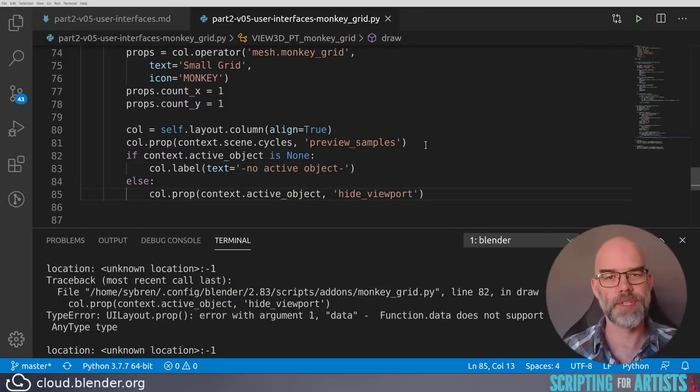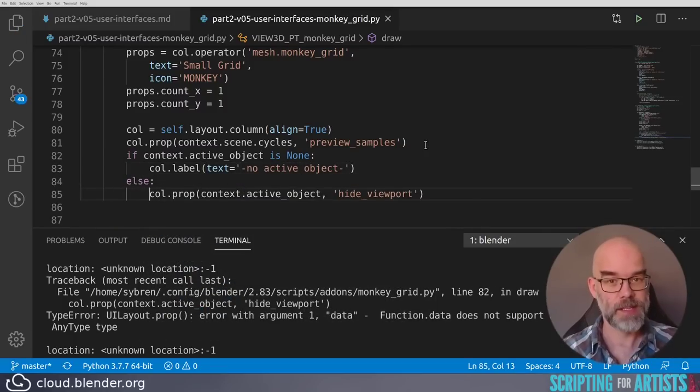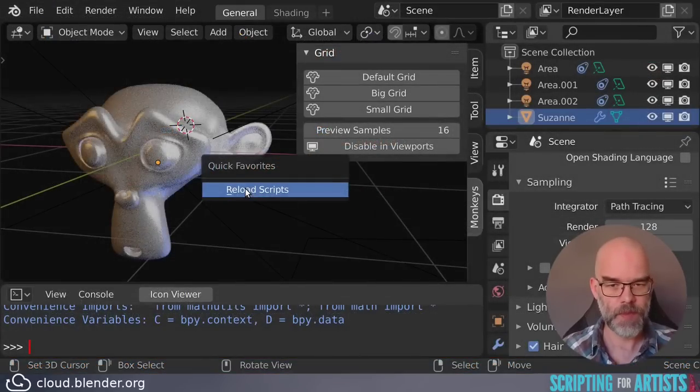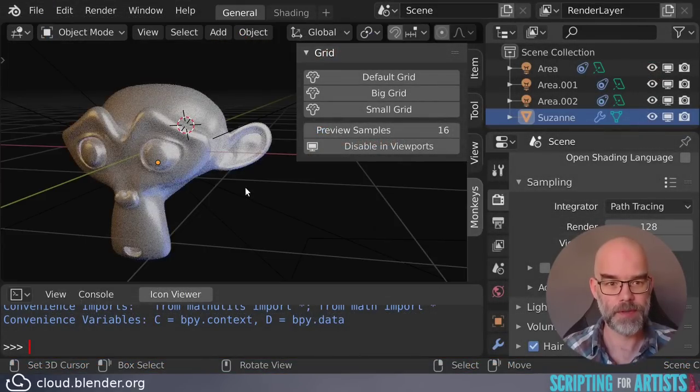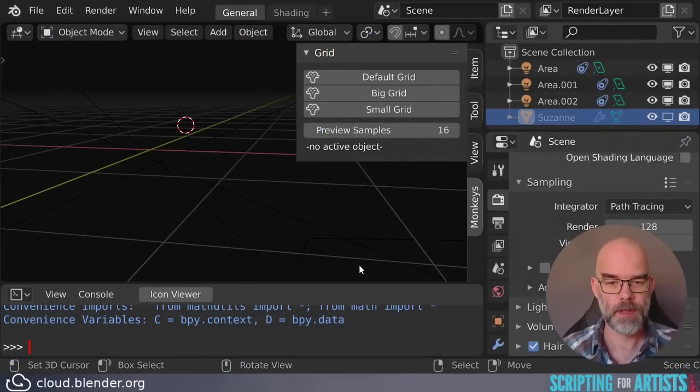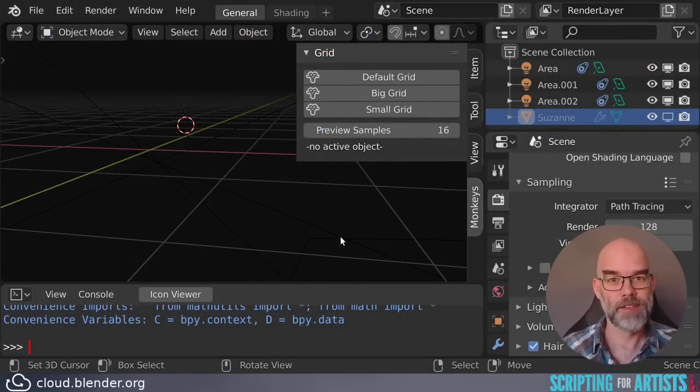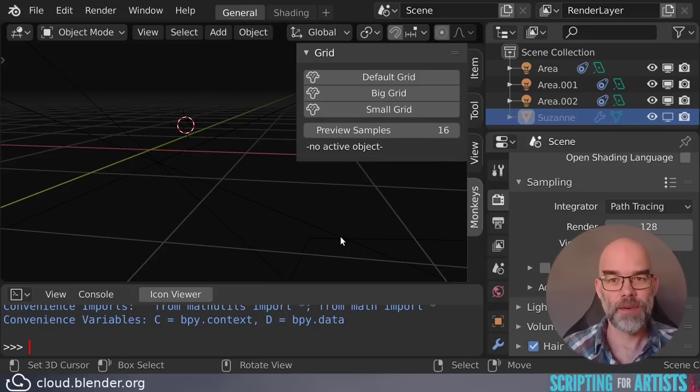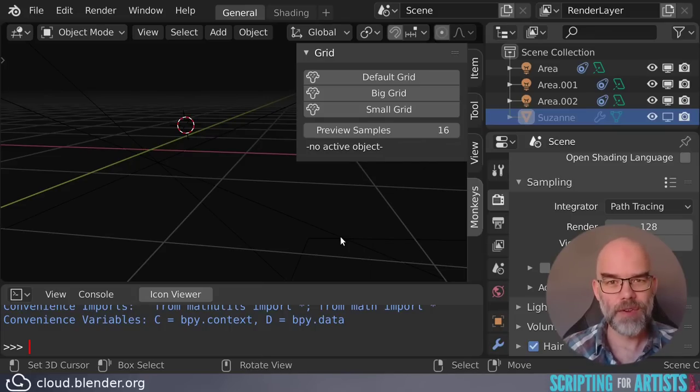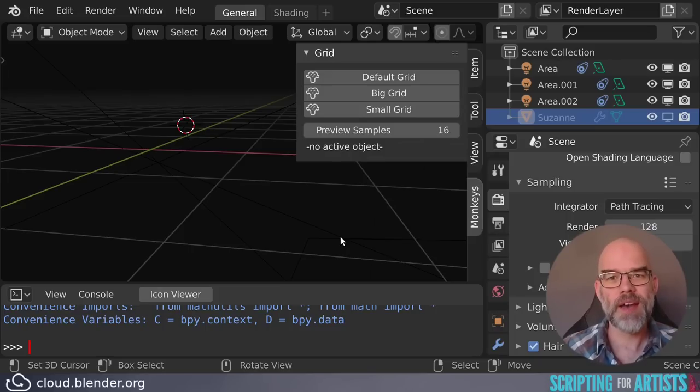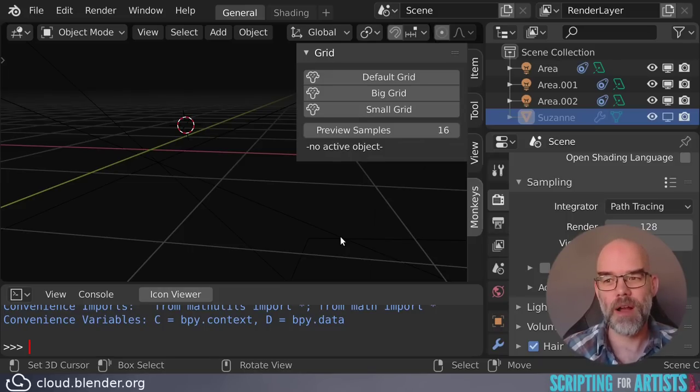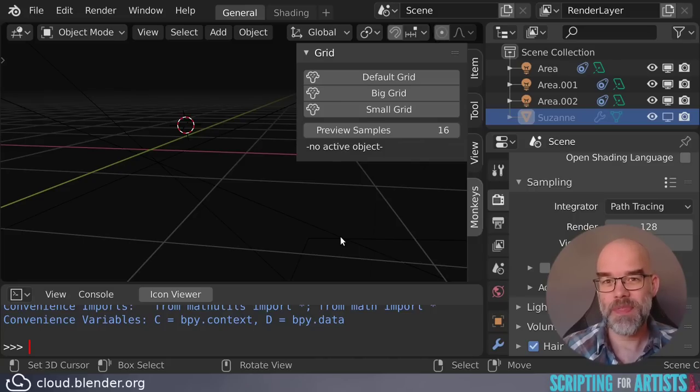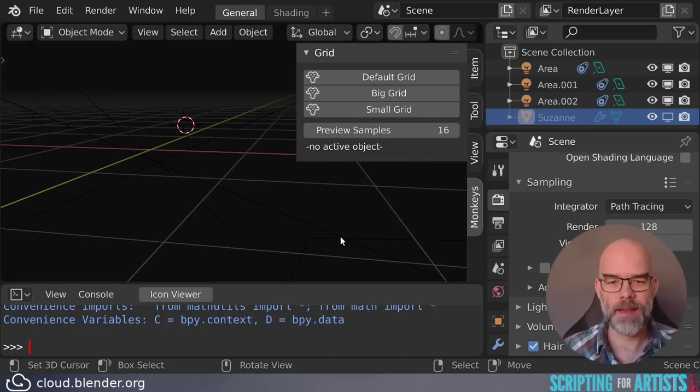We know that context.active_object can become None. So let's check for it. And in that case, let's just add a label. Otherwise, we draw the property as we did before. Let's see how this works now. Reload the script. And there you have it. It says no active object instead of erroring out. And all the code will keep working. You could argue that this is a bit of a silly button because it only works once and you will be right. But I wanted to have this example to show you how things can go wrong and how to resolve that.